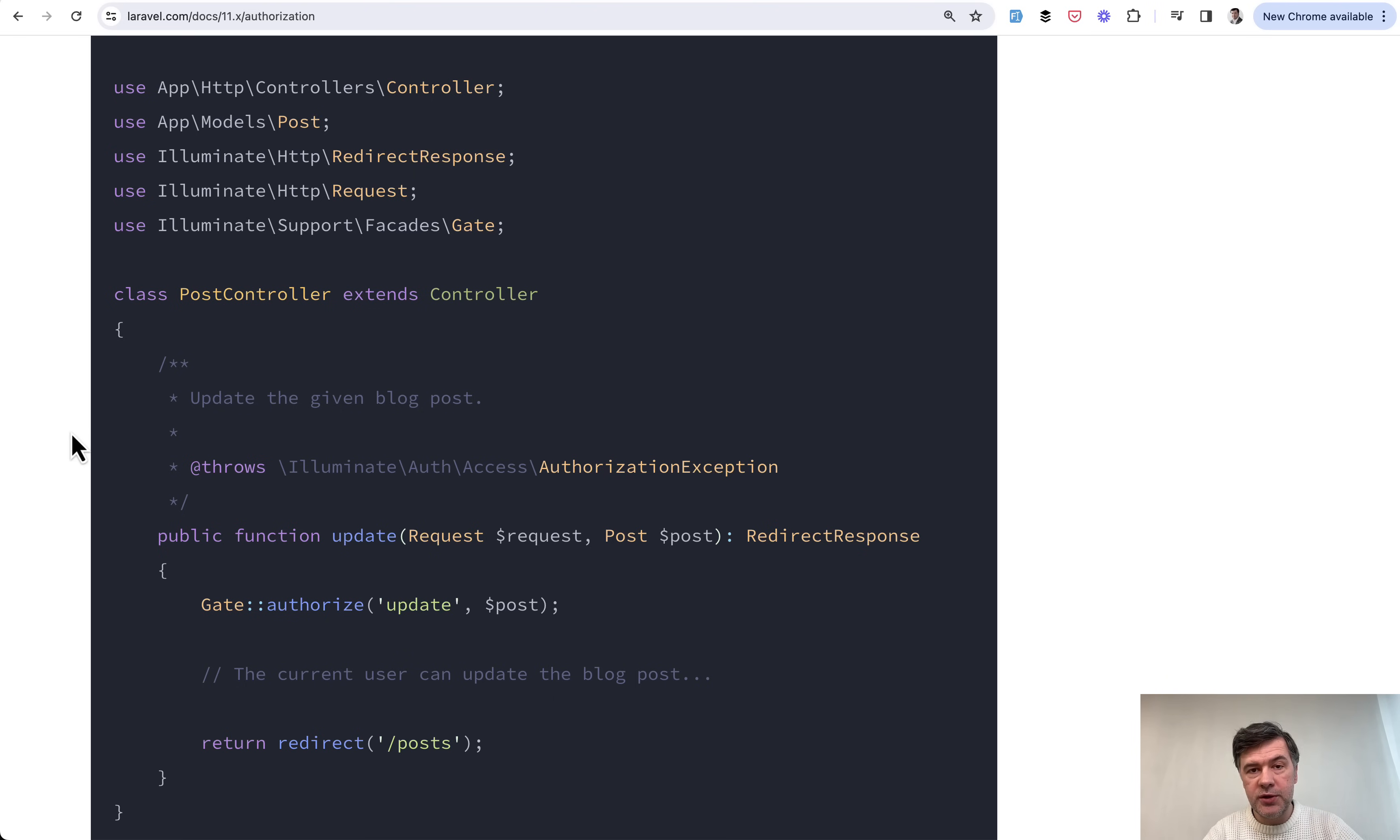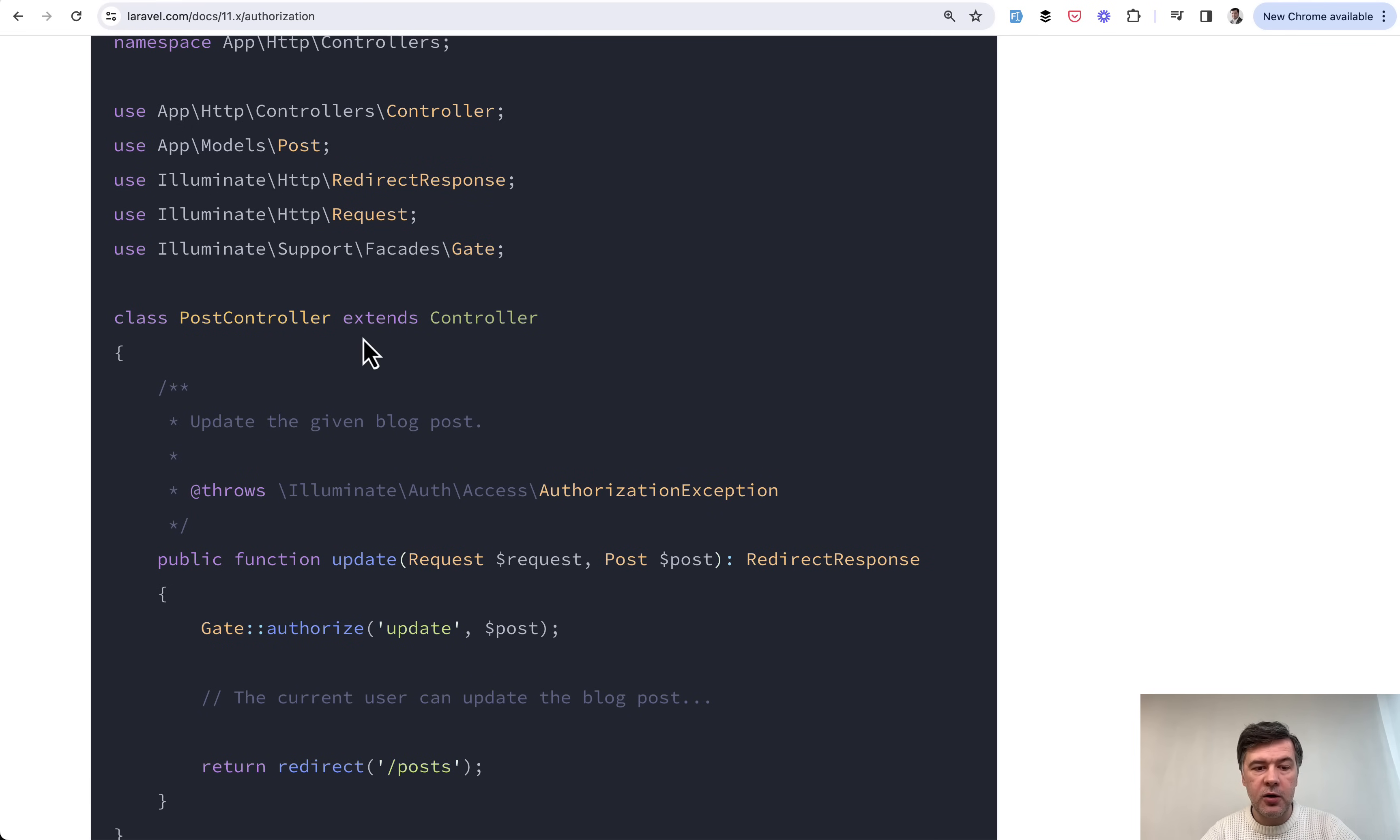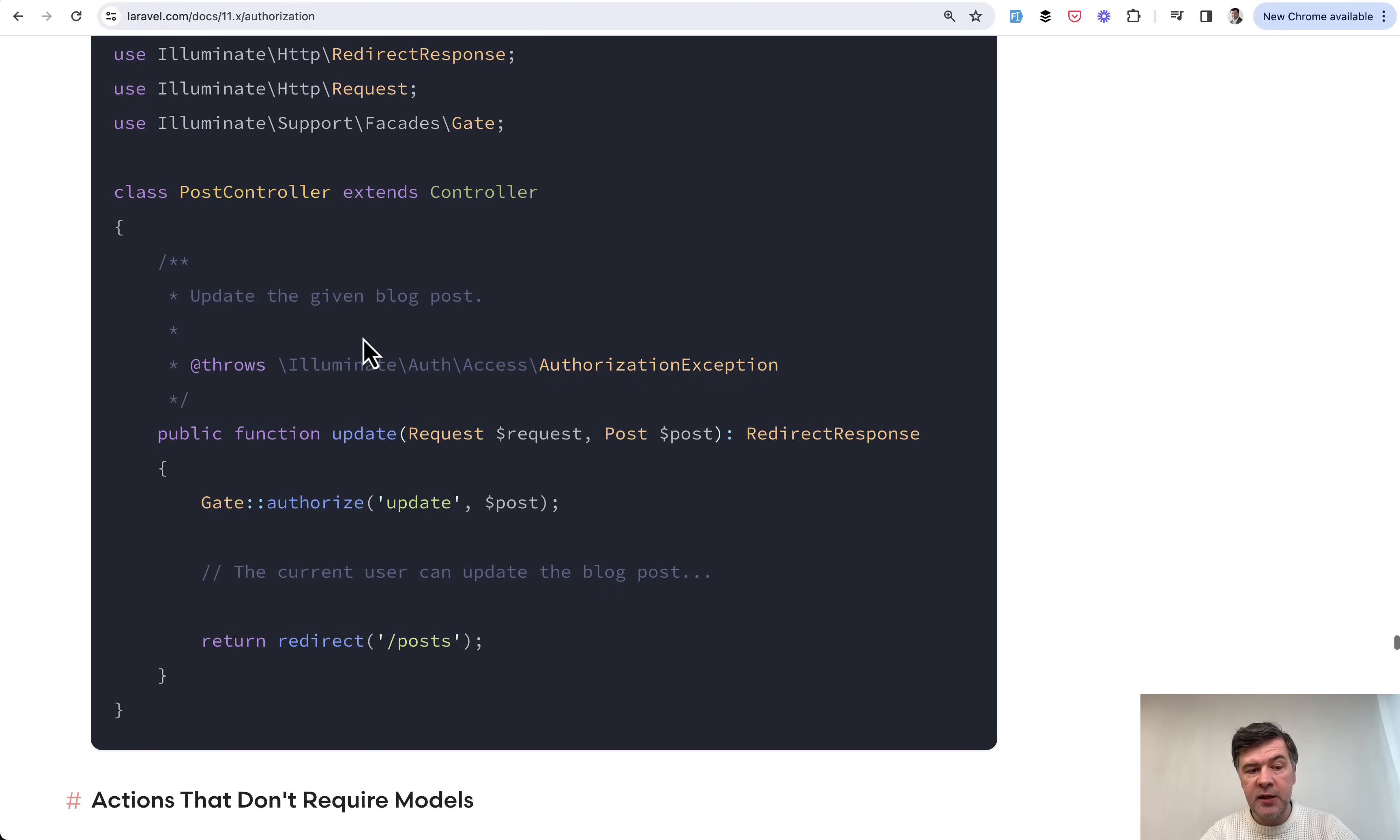So maybe instead of this authorize, you should use what framework recommends. So in Laravel 11 documentation for authorization, you will not find this authorize at all.